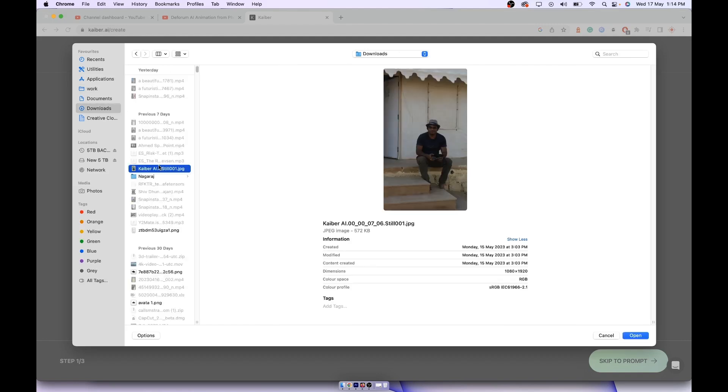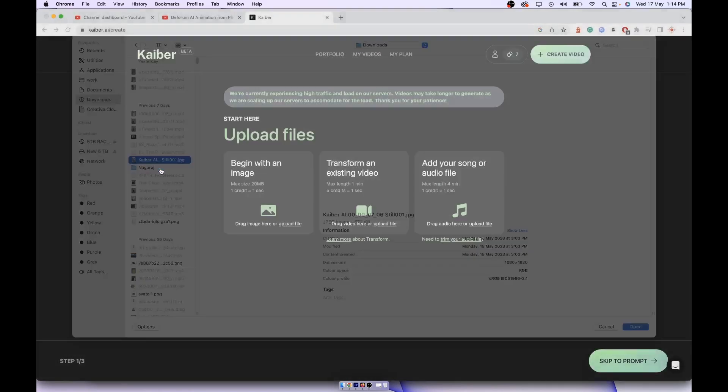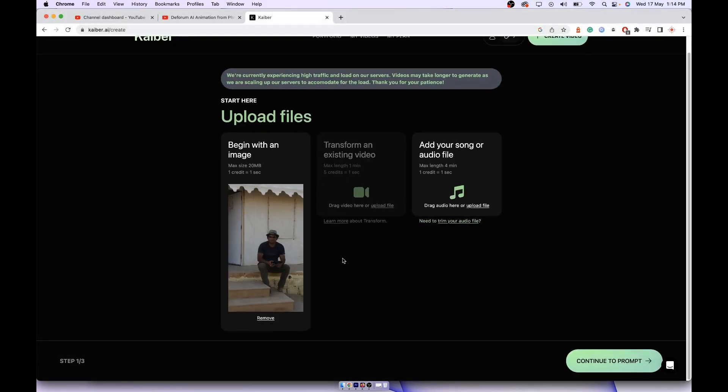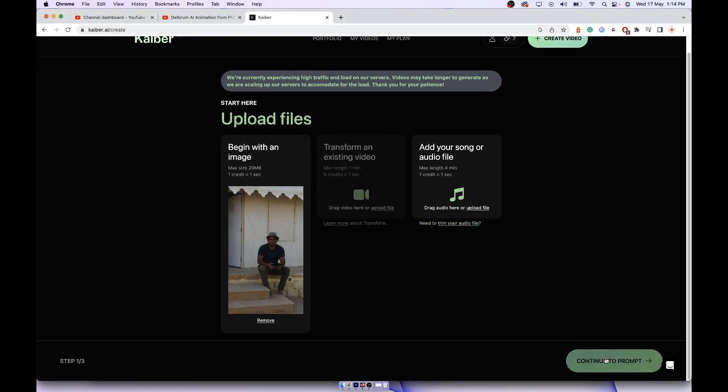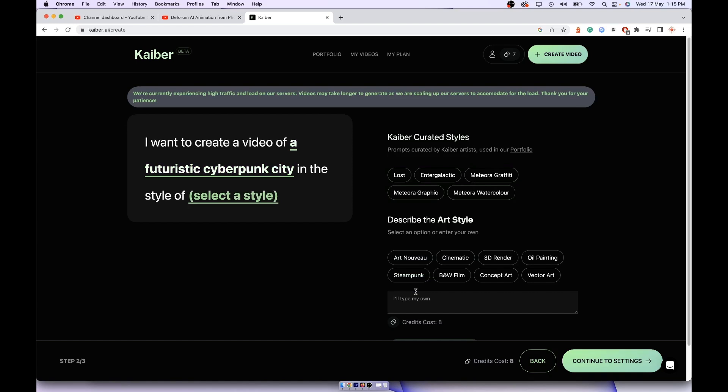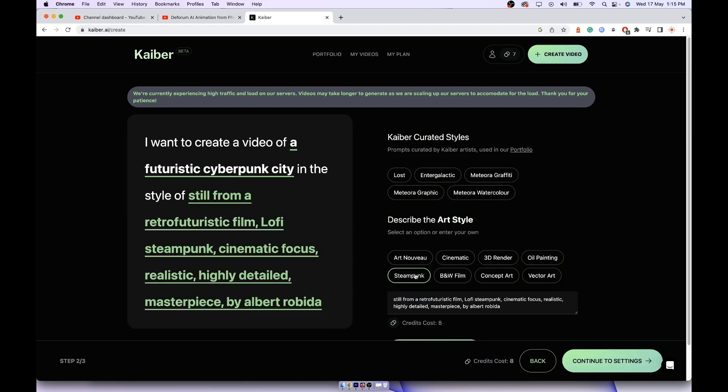Now to start with, upload the file that you created. This is my file. Go to continue to prompt. Now if you want your video to transition into something like a cyberpunk futuristic city, then you can tap here. If you want a beautiful sunset painting or a secret garden, then you can select whatever you like.